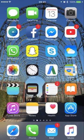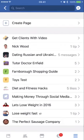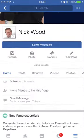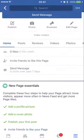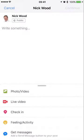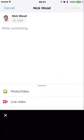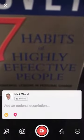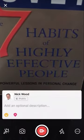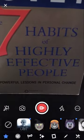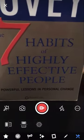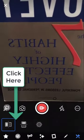So we go into our Facebook page — Nick Wood — and we scroll down as if we're going to write a post, but we're actually going to do a live video. It'll work either way, live or not. We click on live video. As you can see, I've got 'The Seven Habits of Highly Effective People' — good book — and it's the right way around. But sometimes when you switch to a different lens you need to flip it.